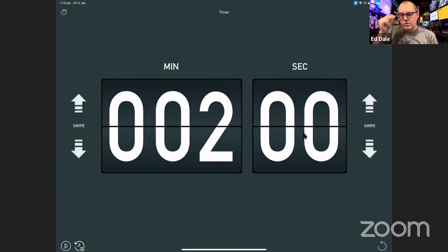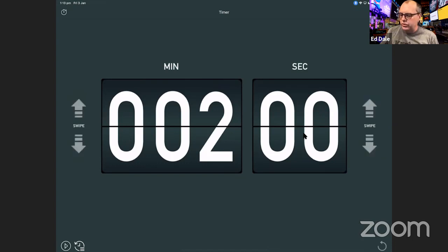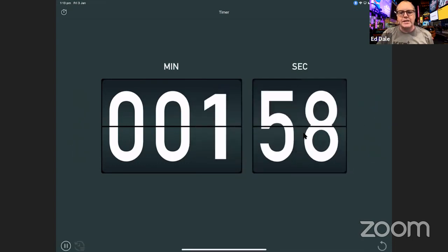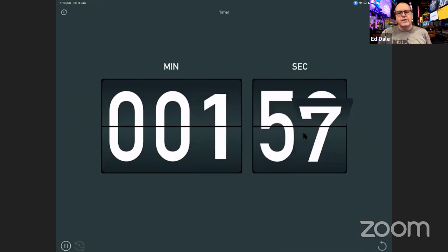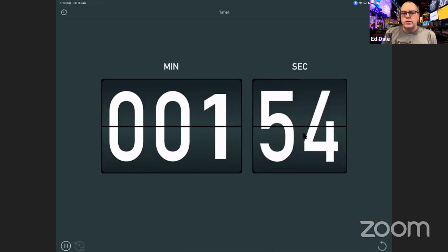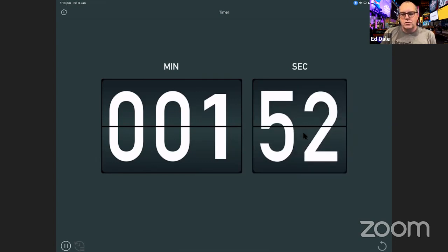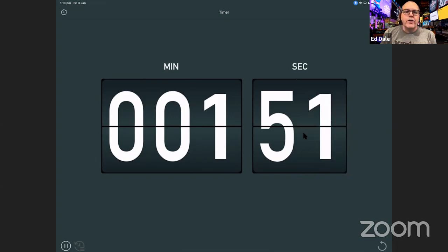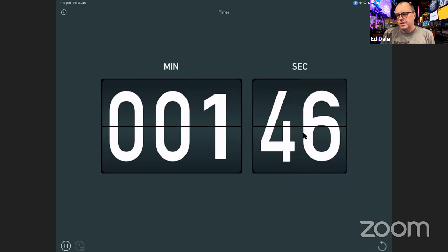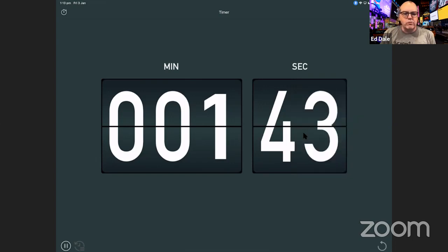Two minutes. What could you do to improve this year? What little things could you do? You might find inspiration from your lessons list. Try to get as many down as possible — quantity, quantity, quantity. Don't even think too hard.